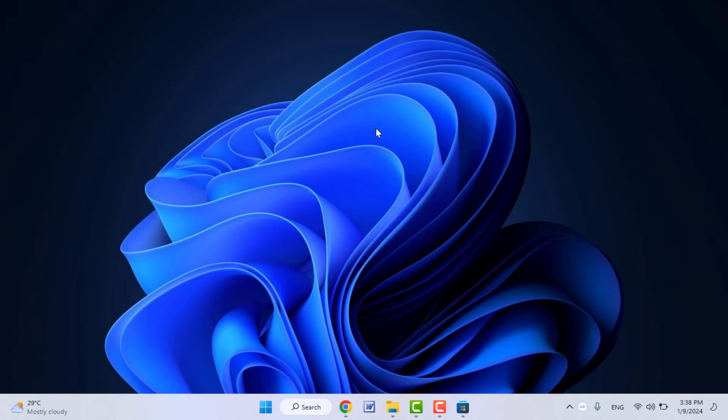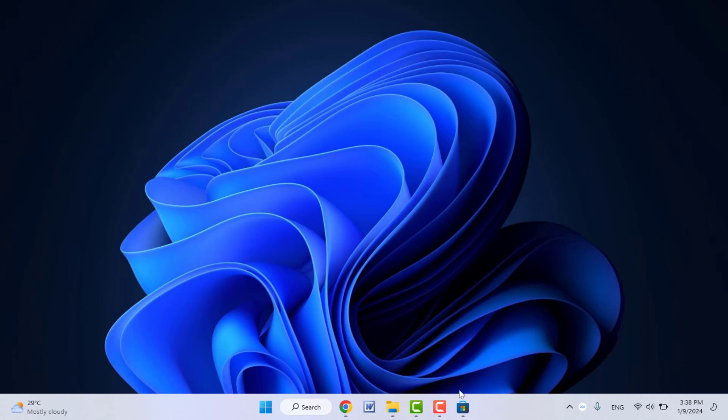Now if you don't have any webcam or if you don't have Windows 11 laptop, at that time you need to install a third party app on your Windows 11.